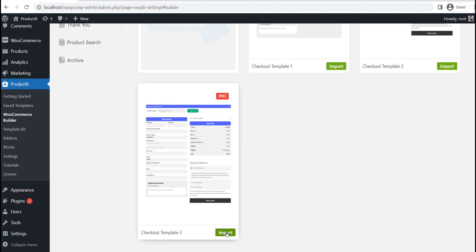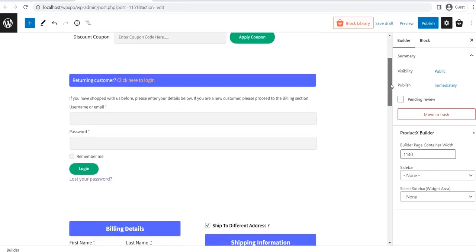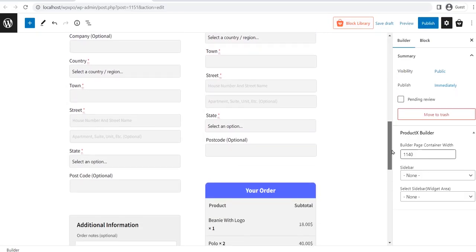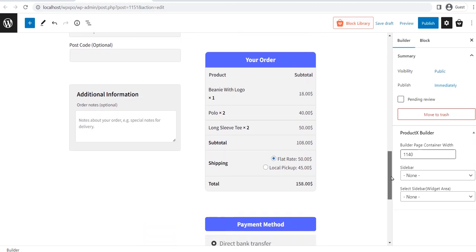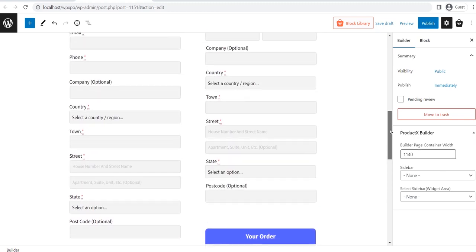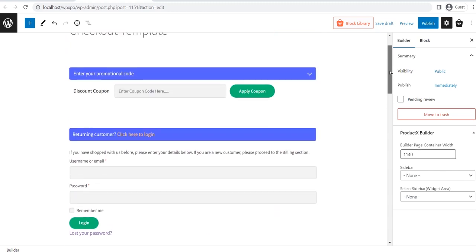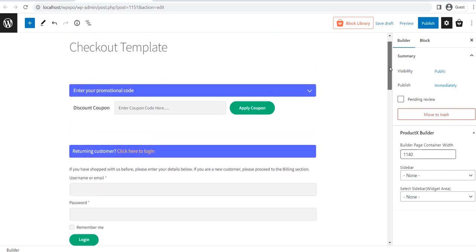To start using the PreMade template, we need to click on the Import button. Here you can see that the template is imported to the page. It is displaying dummy information and will be replaced with the actual details when you visit the actual checkout page.